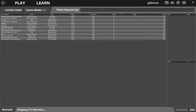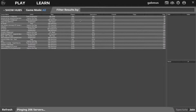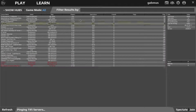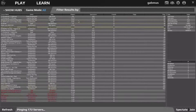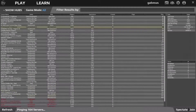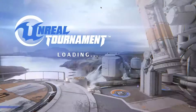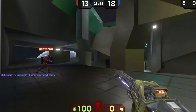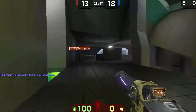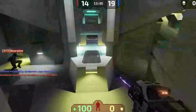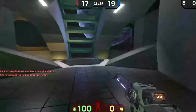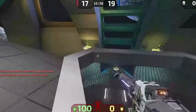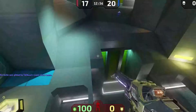Once you're logged in, press Play, find a game, and you'll get your server browser. Pick a server — let's play a team deathmatch — and join. It takes some moments to load, and here we go, the game is running.